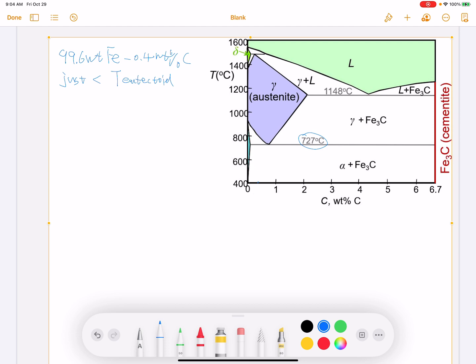This point is approximately at 0.4 weight percentage carbon, just below the eutectoid temperature. What we would like to find out is the compositions of each of the alpha phase and cementite phase, because at this point it is a two-phase mixture region.